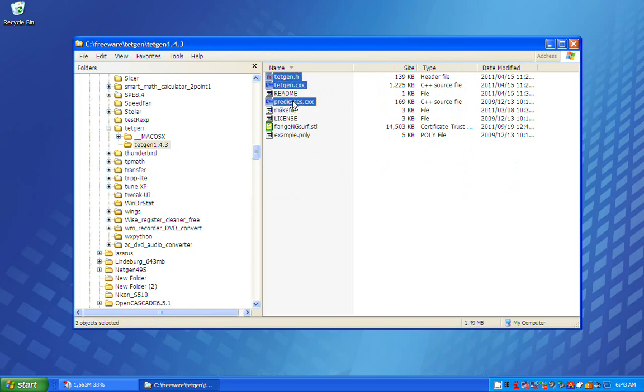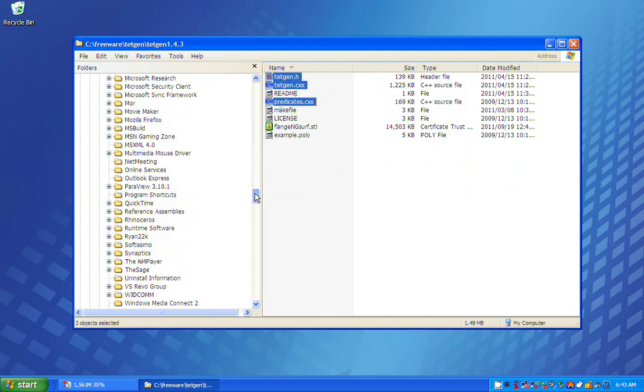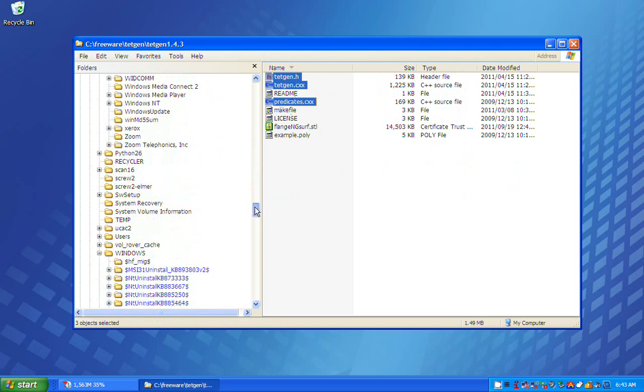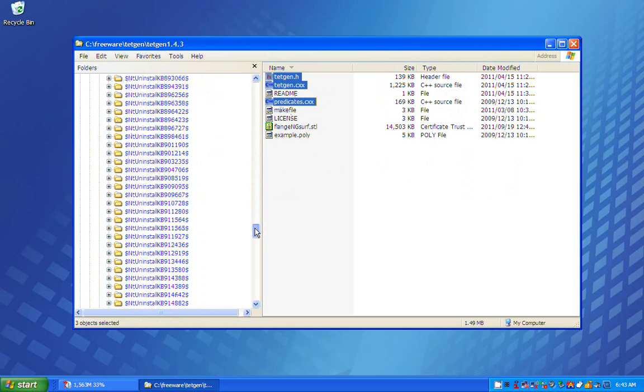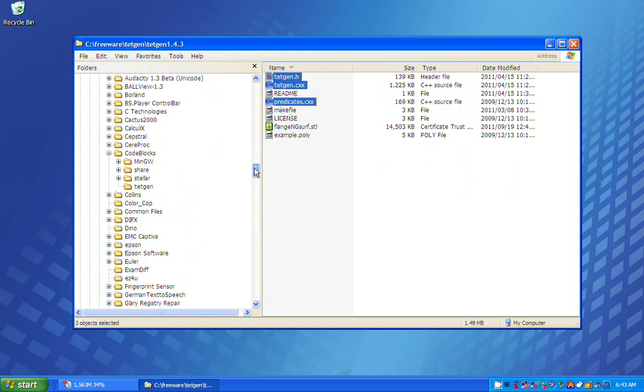I make a new subfolder called TetGen. I go to the location where the TetGen source files are saved.